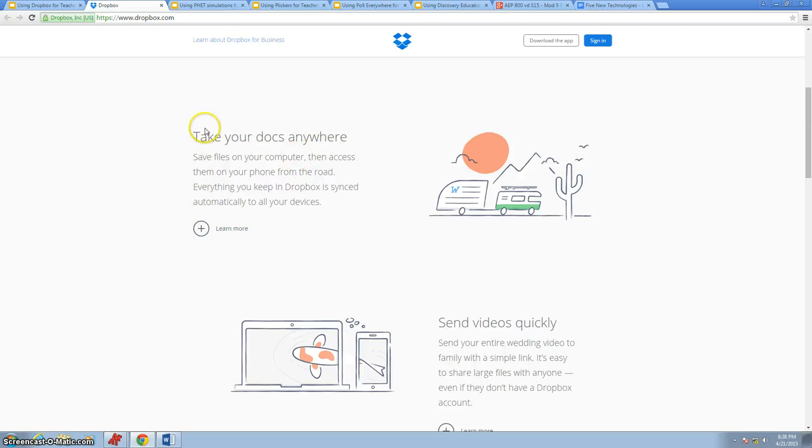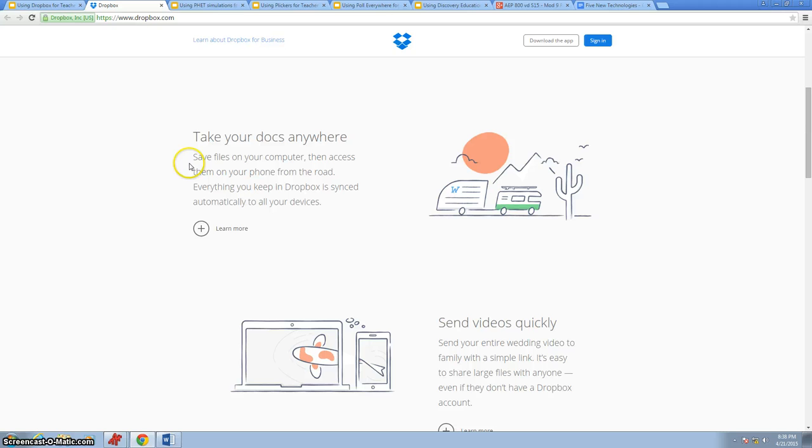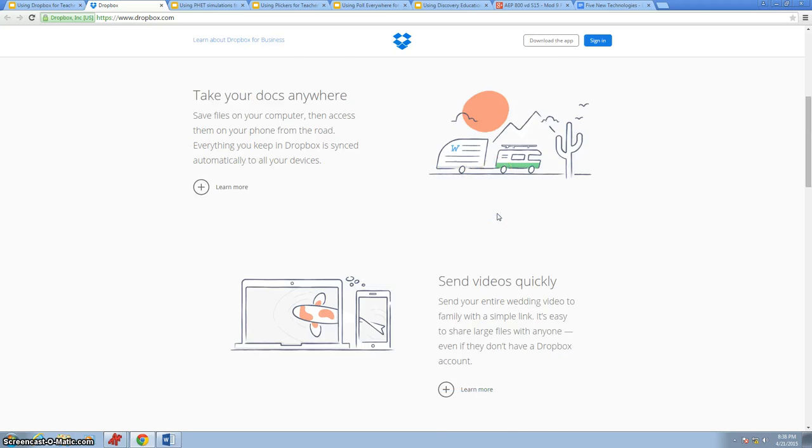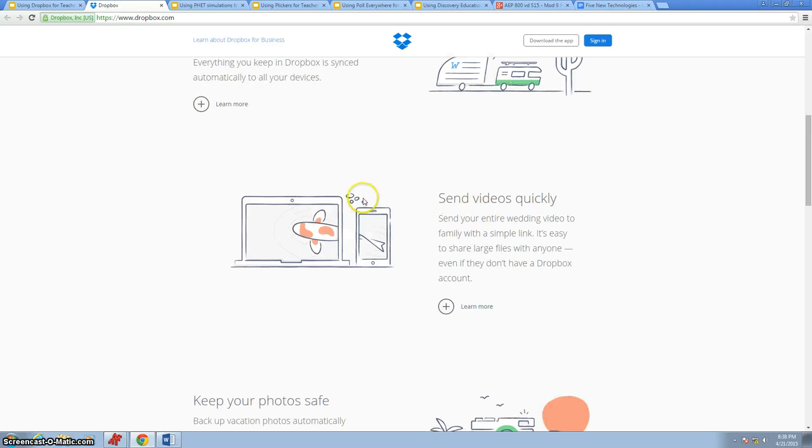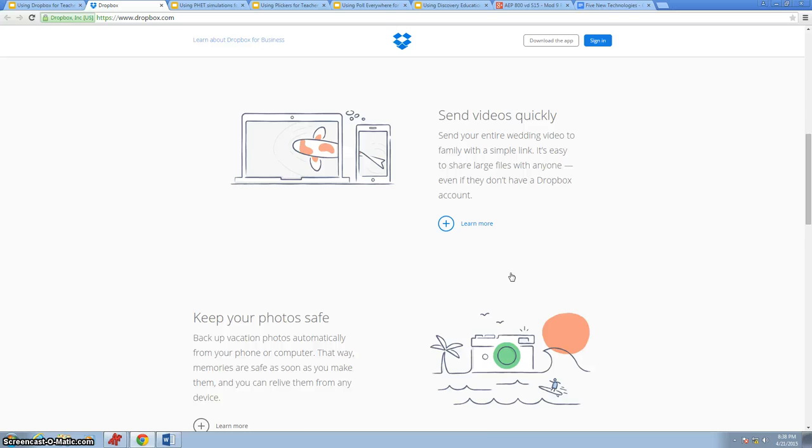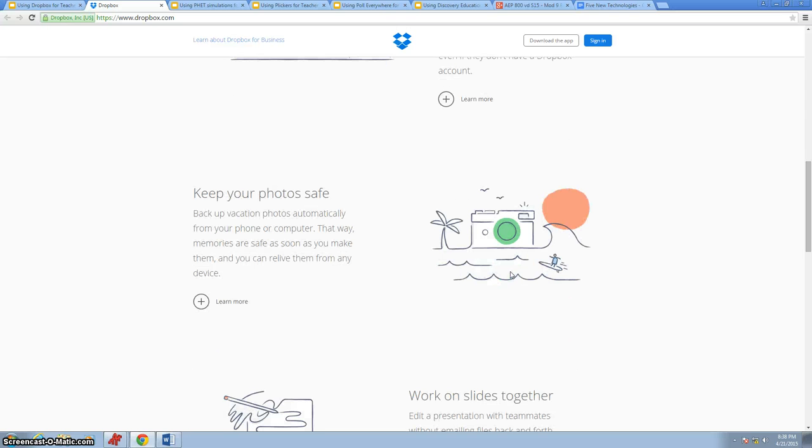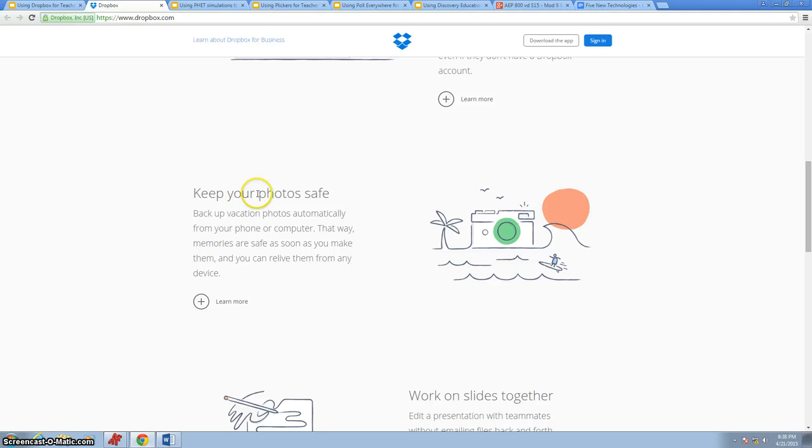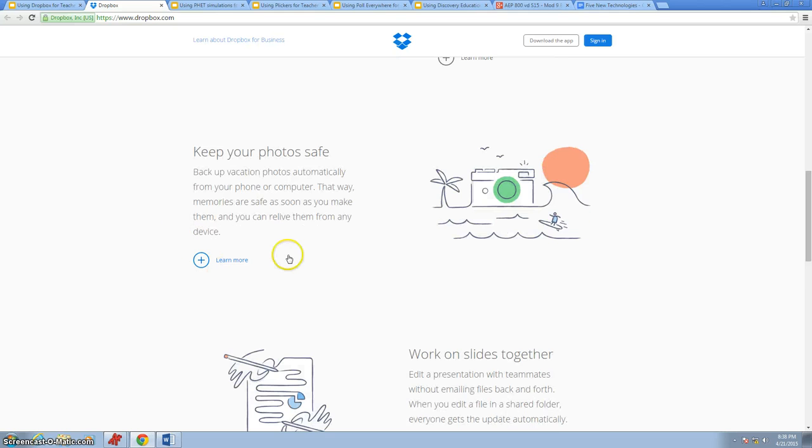Taking your documents anywhere. As long as you have an Internet connection, whether it be a cell phone, tablet, or computer, you have all of your documents or even photos. You can send videos very quickly. We use this when we make tutorials. I've made a tutorial video at home and sent it to school for another teacher to use that day. It also keeps your photos safe. We use a lot of photos in our classroom to show or demonstrate what labs look like.